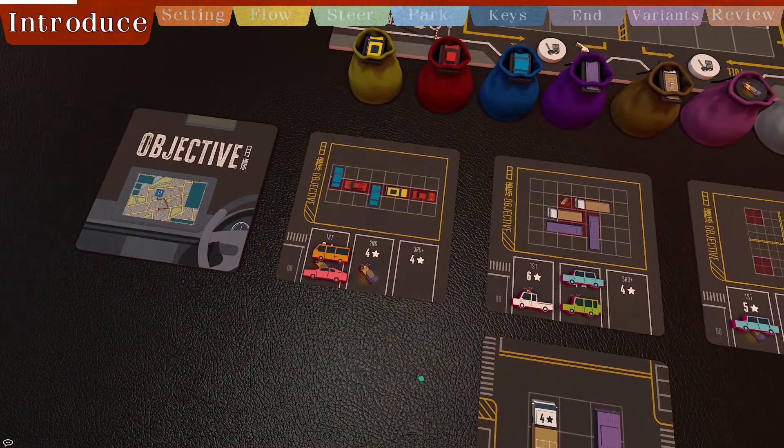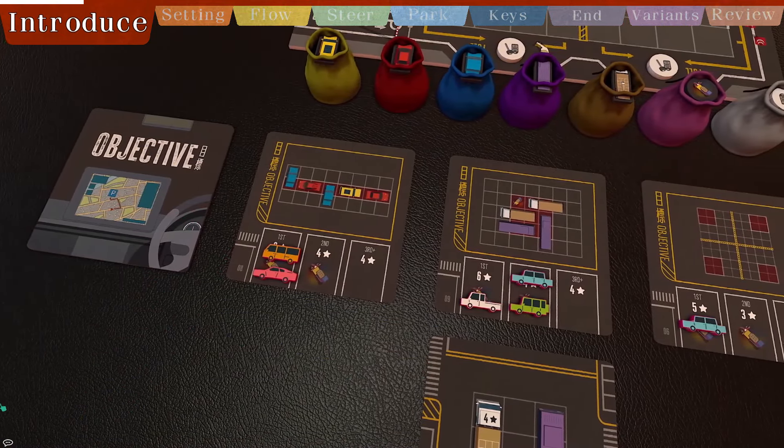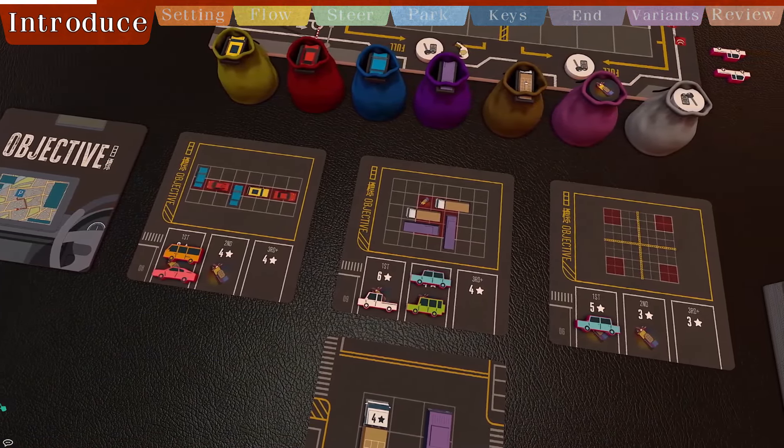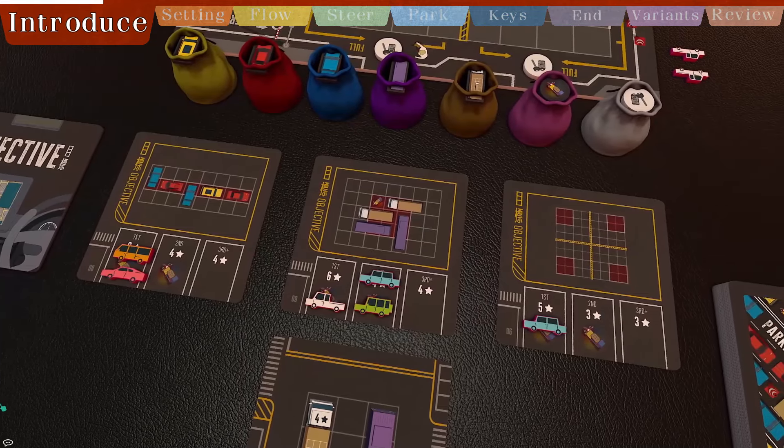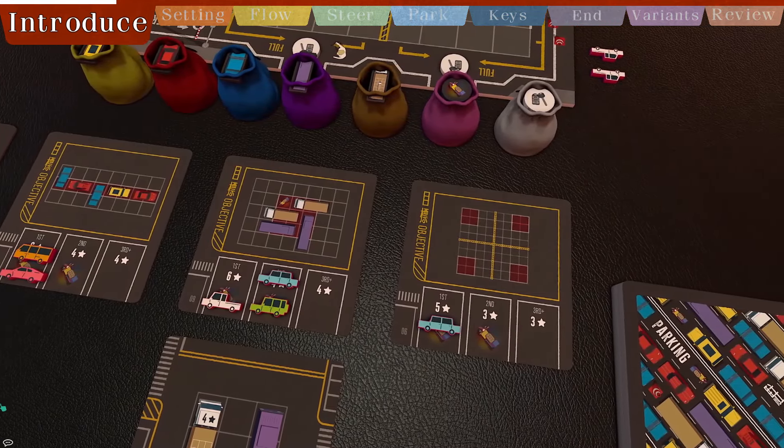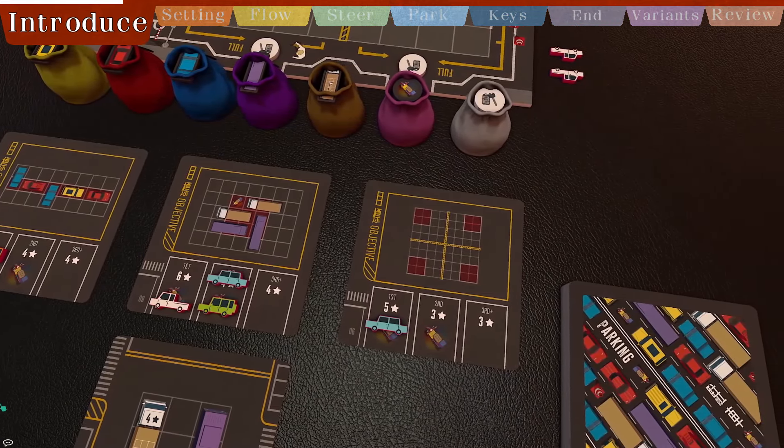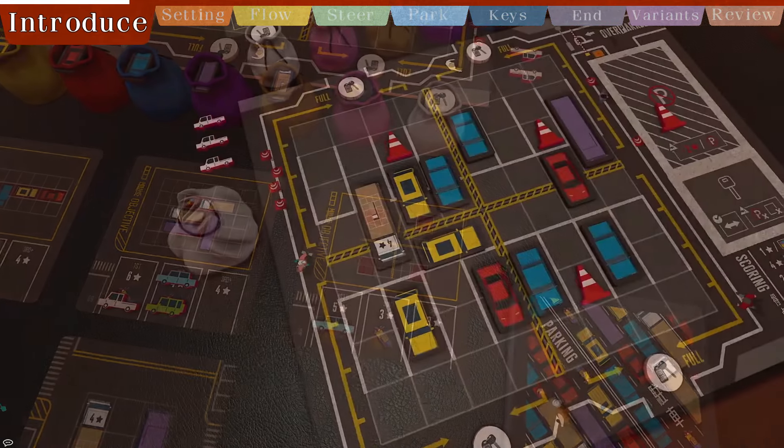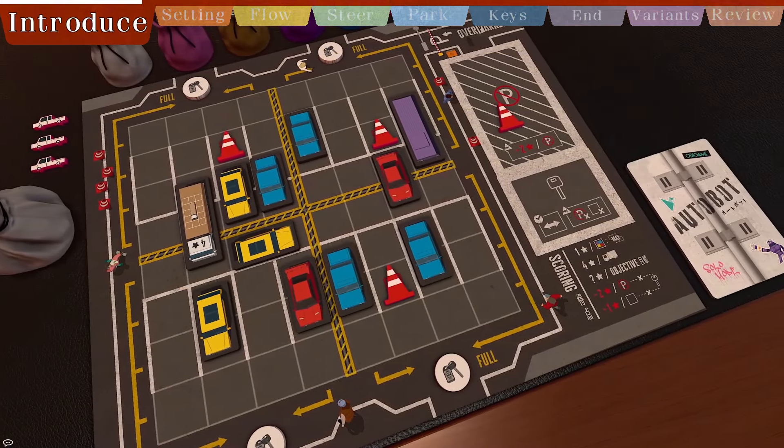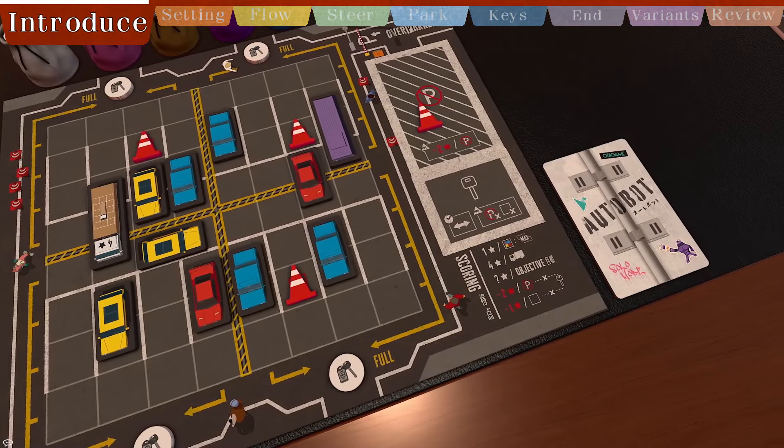Overparked is a game that features pattern building and spatial concepts. Players need to park various vehicles in their parking zone and arrange them. Try to achieve different goals to score points.